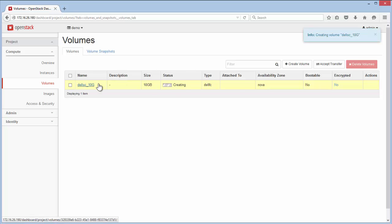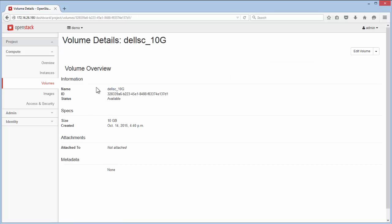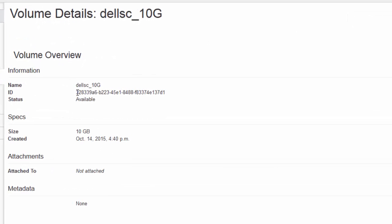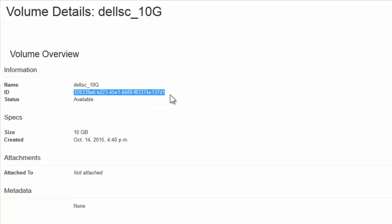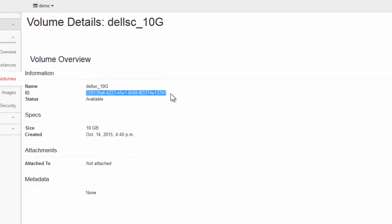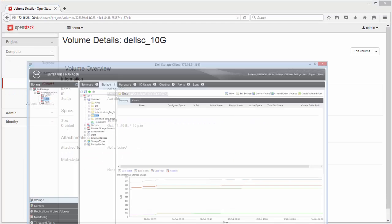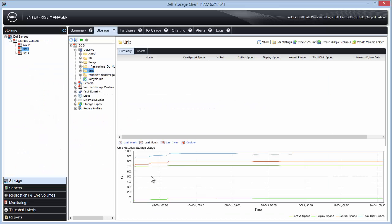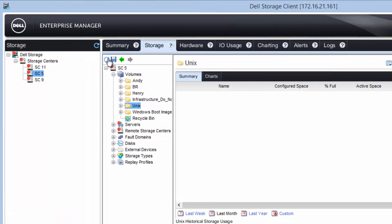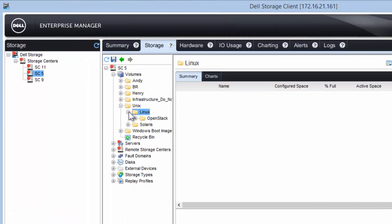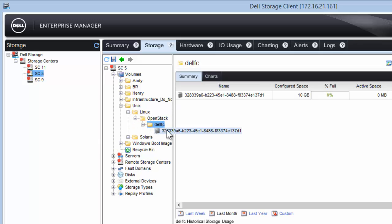The new volume will take just a moment to create. Click on the Volume Name to show the details of this volume. In this window, notice the UUID value of this new volume. Bringing back the Enterprise Manager view, notice that the unix/linux/openstack/delfc folder has now been created, inside which there is now a new volume created and labeled with the UUID value noted previously.